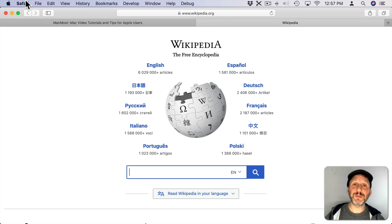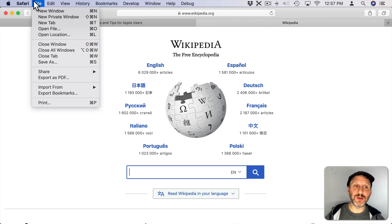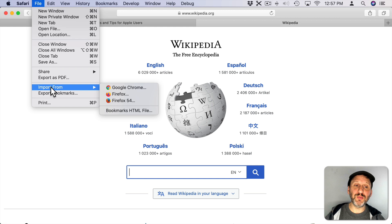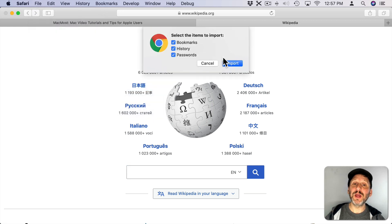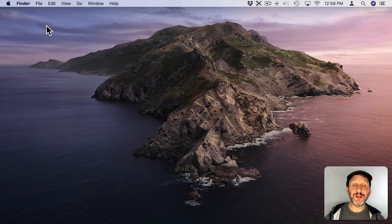Another new option is for importing. When you go to File, Import From and say Google Chrome you now have the option to import passwords from Google Chrome as well.